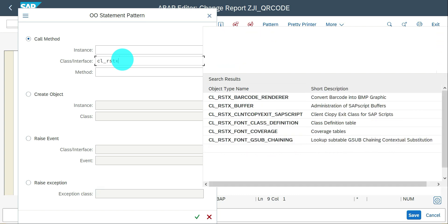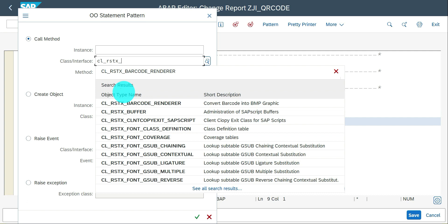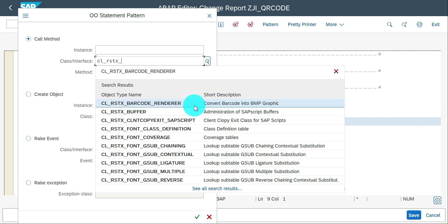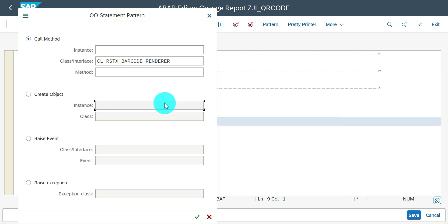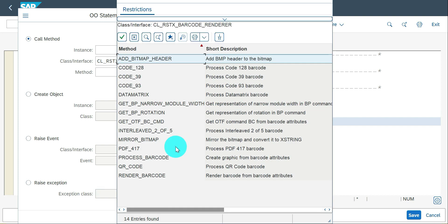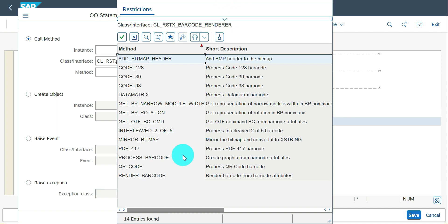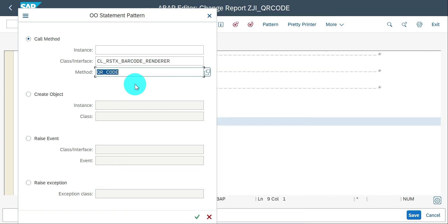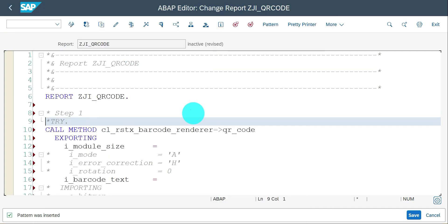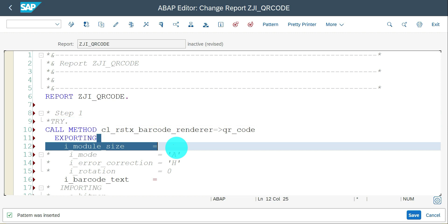The first one is CL_RSTX_BARCODE_RENDERER. Convert barcode into BMP graphics, so it's going to be converted as a graphic file. QR_CODE method. I believe I have some issues in listing the value. Oh, it's fine, it's working now. Previously it just showed the same window, but it's good now. Go to this QR_CODE and enter module_size.